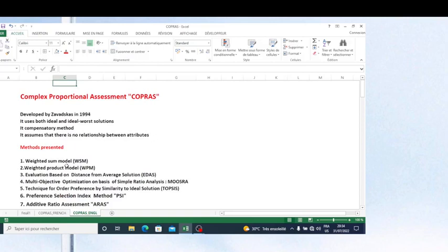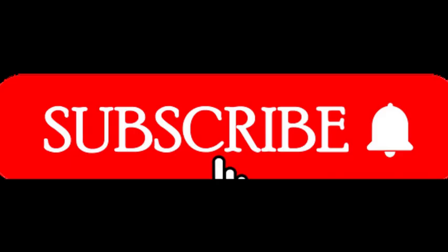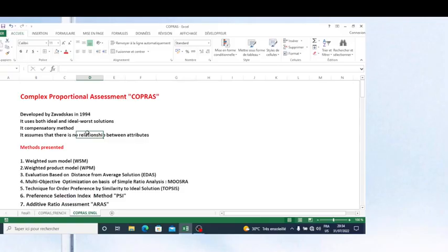The method I'm going to present is named the Complex Proportional Assessment, COPRAS. It was developed by Zavadskas in 1994. This method uses both ideal and non-ideal solutions. It is a compensatory method.